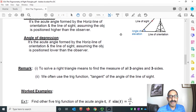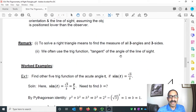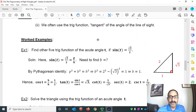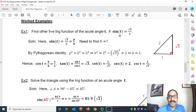Quick remark: to solve a right triangle means to find the measure of all three angles and three sides. Now with this idea, let's solve some worked examples. First: find the other five trigonometric functions of acute angle T if sine of T equals √3 over 2.